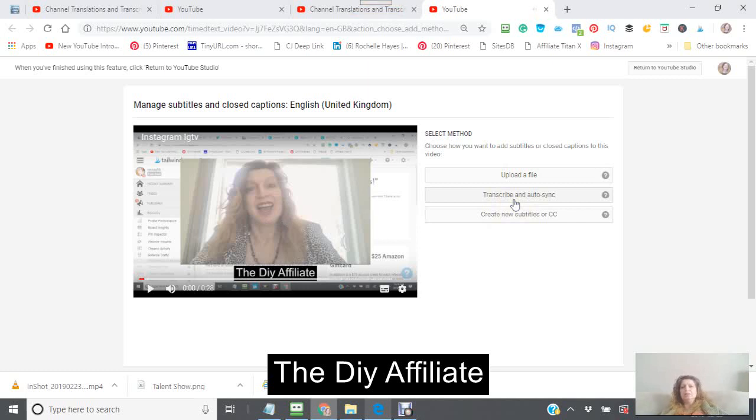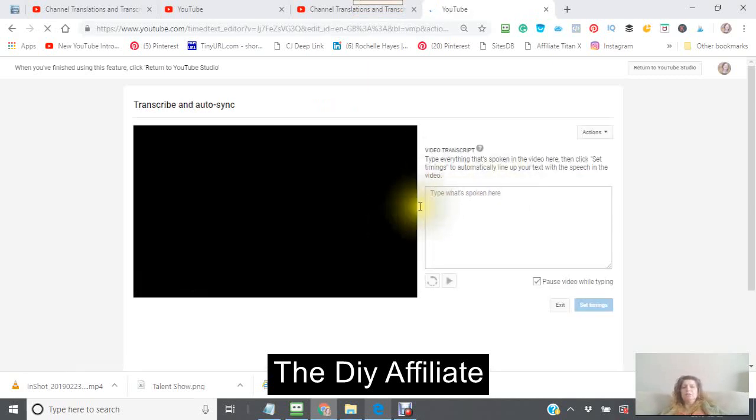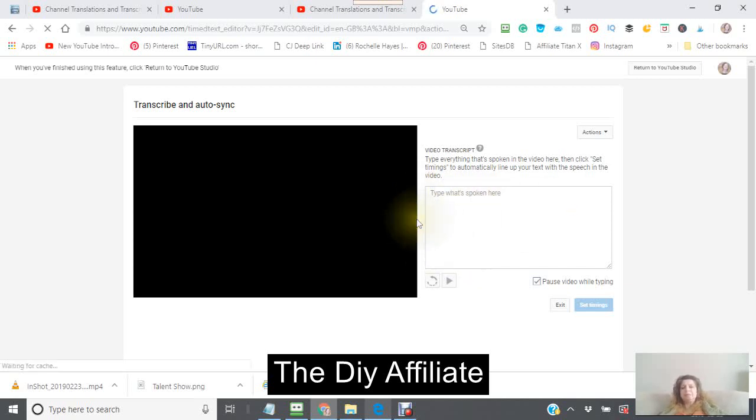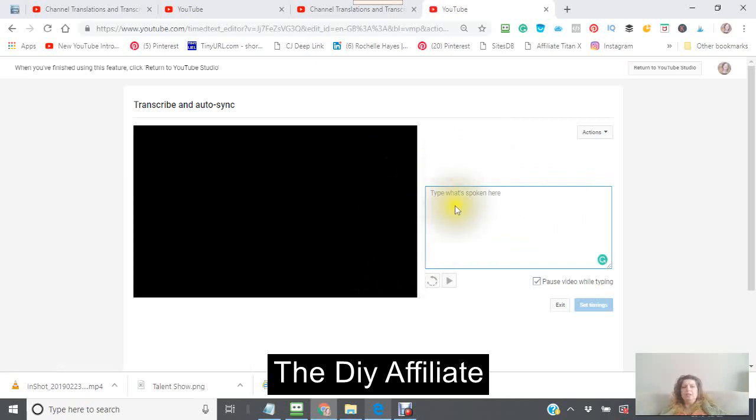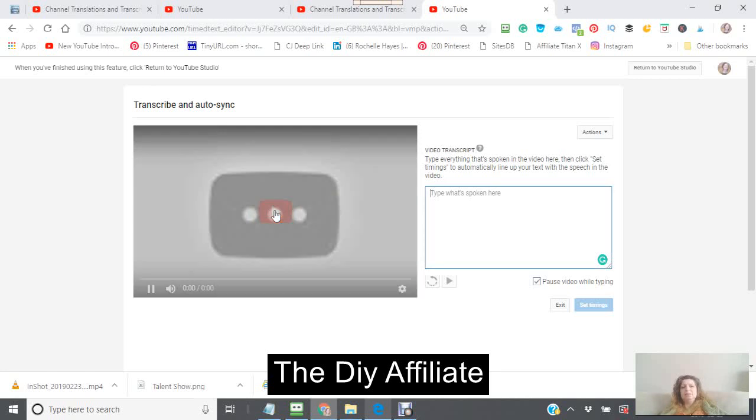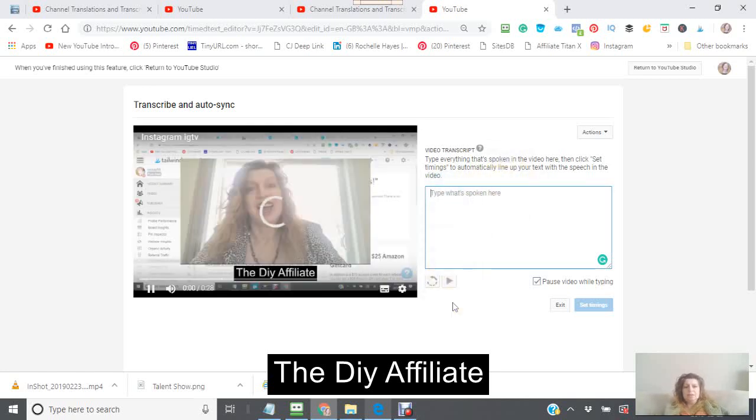You're going to see a box come up. I'm just waiting for YouTube here. In this box, you type everything that you hear in the video. And as you're typing, the video will stop when you're typing, and it will start going again when you're not typing. So say I'm going to click that.